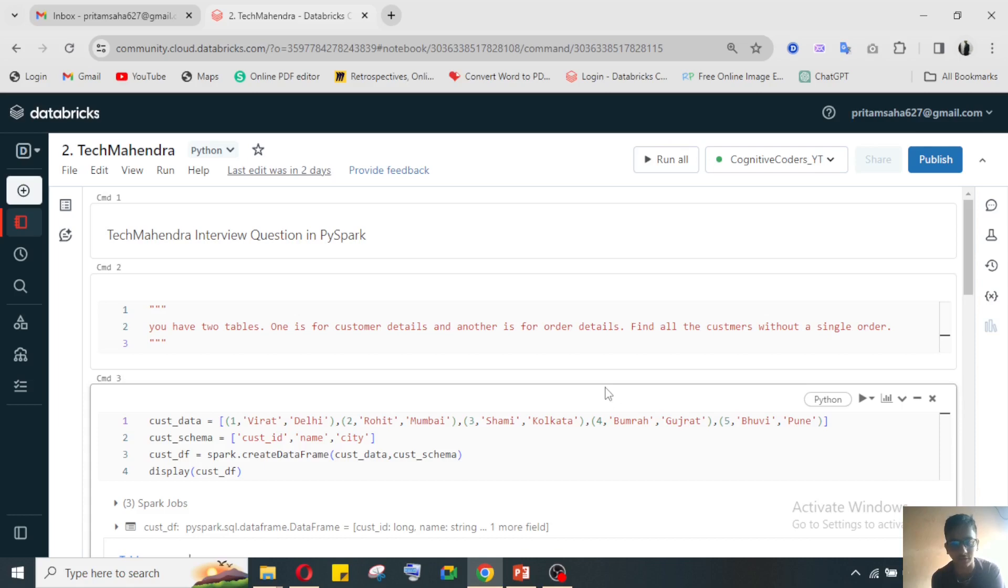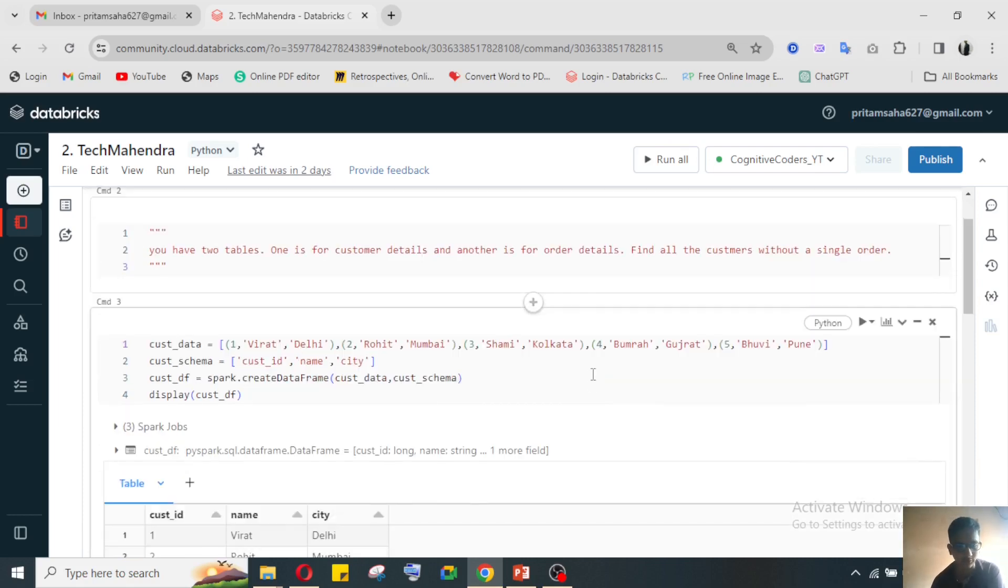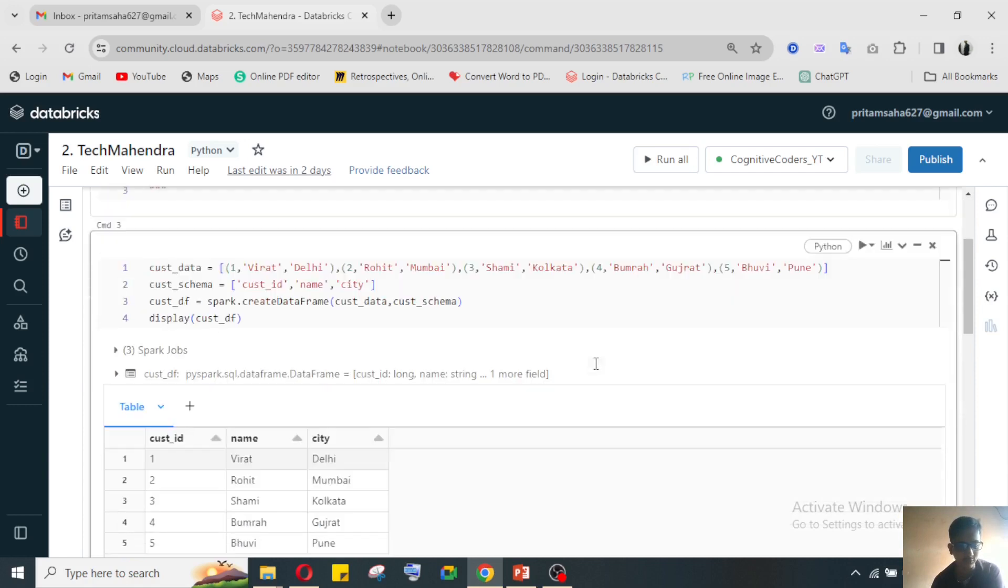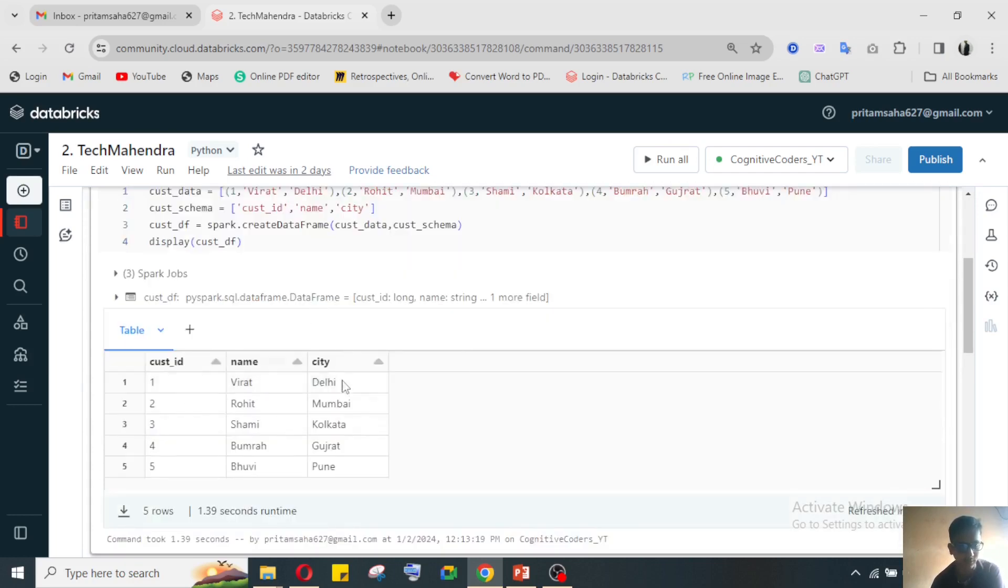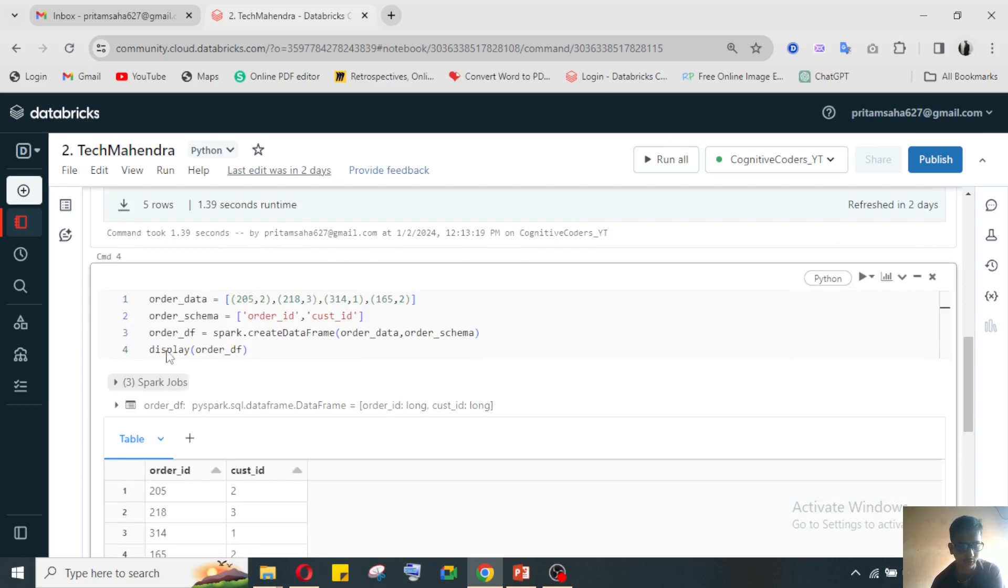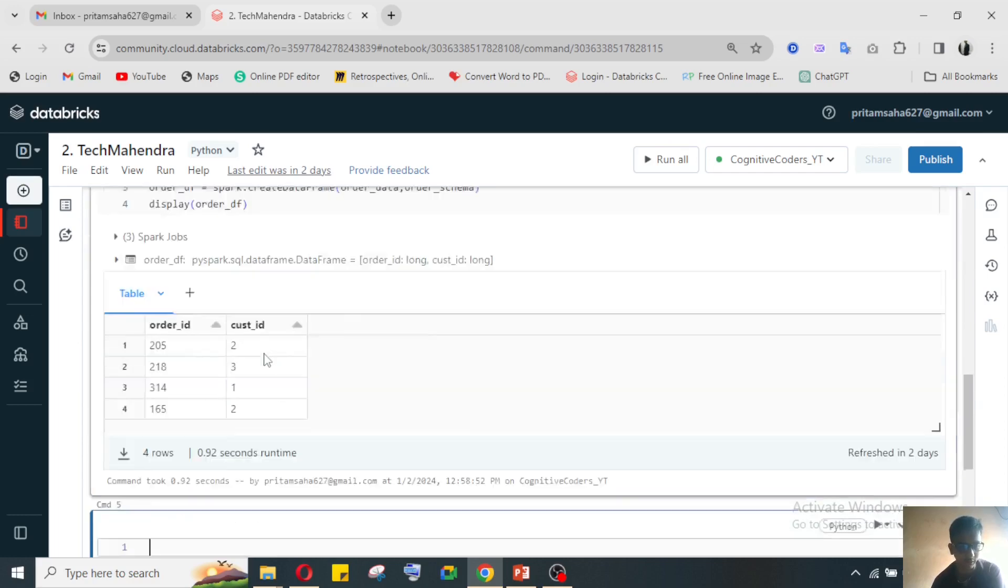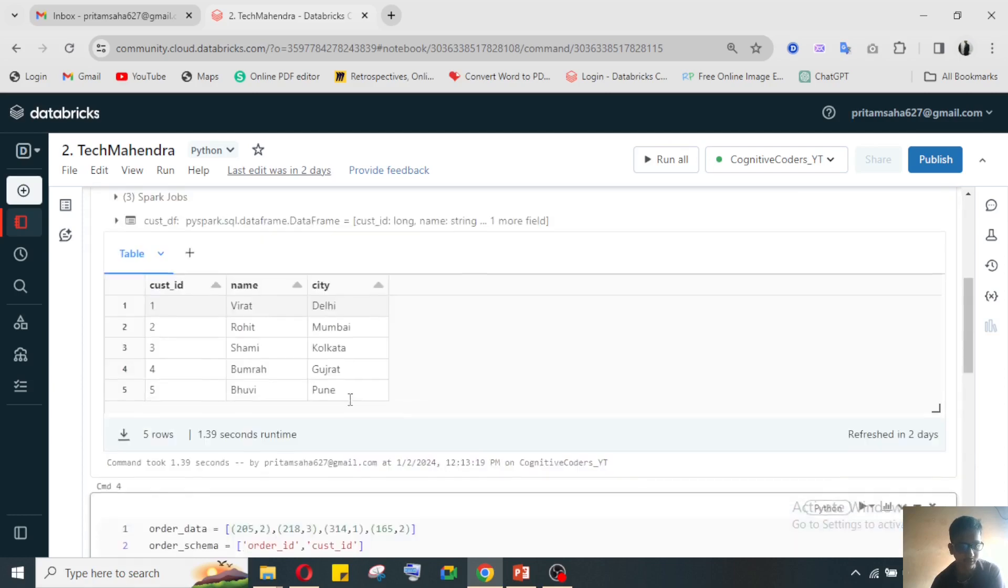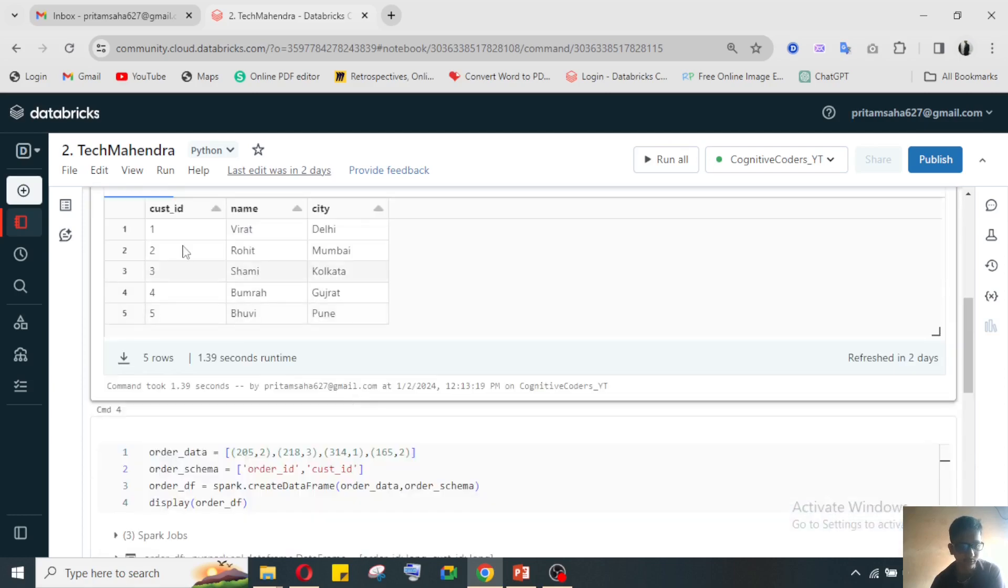Without wasting time, I'm going through my code. I have already created a customer dataframe where the customer details are stored, and one order table where the order details have stored based on the customer ID.